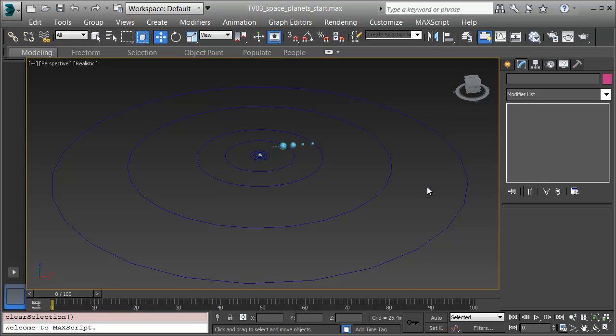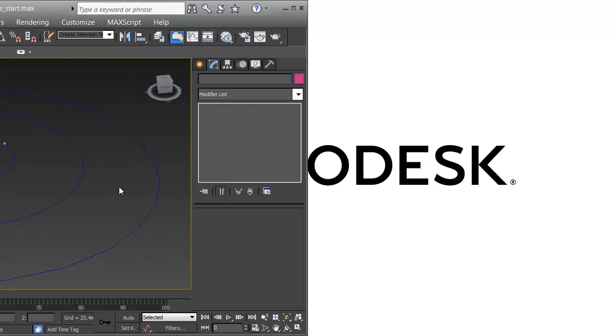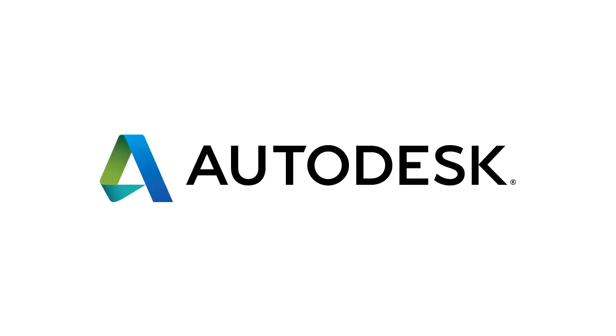In the next video, I'll get the planets on their orbits and cycling in the correct days and years around the sun. Let's go.